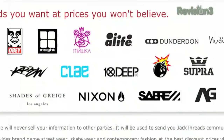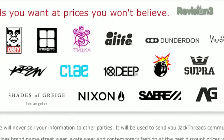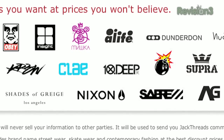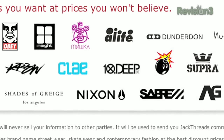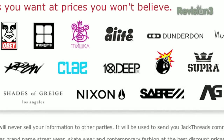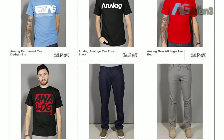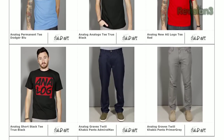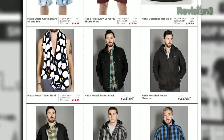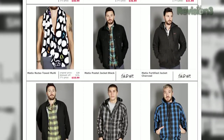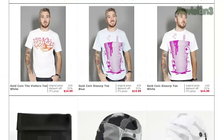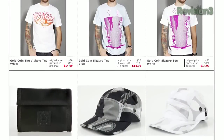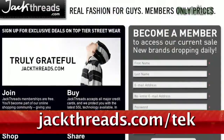Every day, Jack Threads serves up the hottest new indie brands at a huge discount — we're talking like 80% off what you'd pay in a retail store. They've got great brands like Kid Robot, The Hundreds, and American Apparel for way less than you'd find anywhere else. Jack Threads is a private club, but luckily Tekzilla's got the hookup for you.